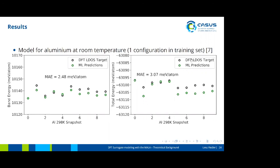We also trained a model for aluminum at room temperature, where all configurations are in the solid phase. The errors are even smaller than for the melting point, which makes intuitive sense since we're only learning one phase and configurations are expected to be quite similar to each other. We've used only one configuration in the training set, and the prediction for the test snapshots is almost exact. One of our next goals is to go to higher temperatures and extend MALA to new materials, moving further into the warm-dense matter temperature range — the melting point of aluminum is still rather cold for the warm-dense matter regime.